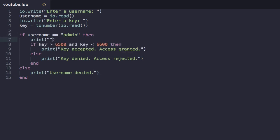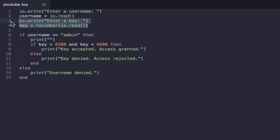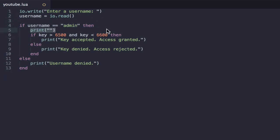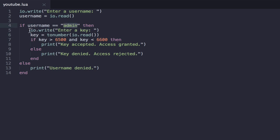In fact, I know what we should do. Let's have the key input only happen once their username is accepted. That kind of makes more sense. So if their username is accepted, so if their username is admin, then we ask for the key, and then we do the key comparison. Or if their username isn't accepted, we just print username denied. No point wasting their time with the key.